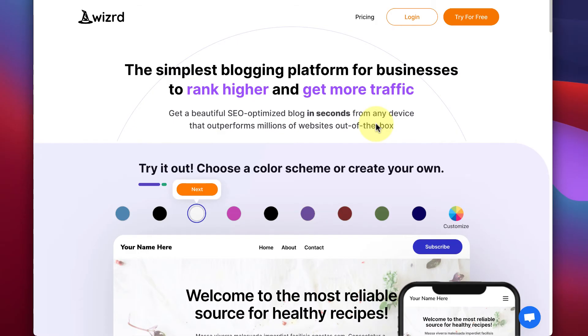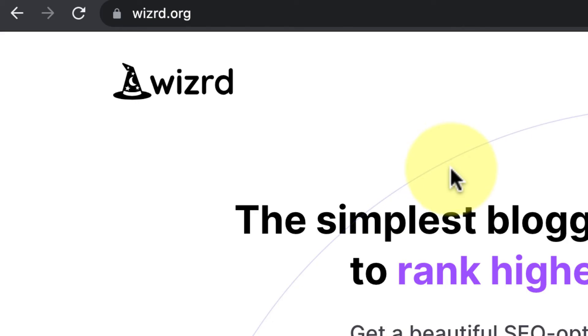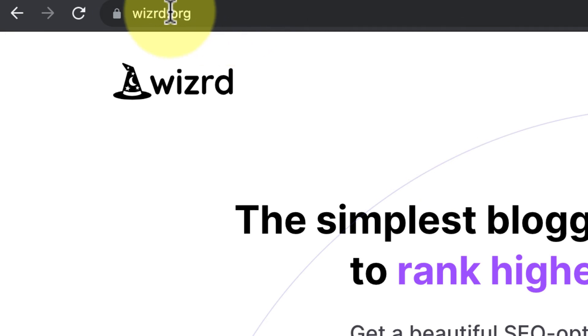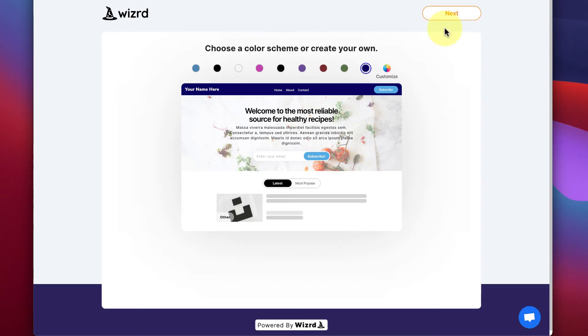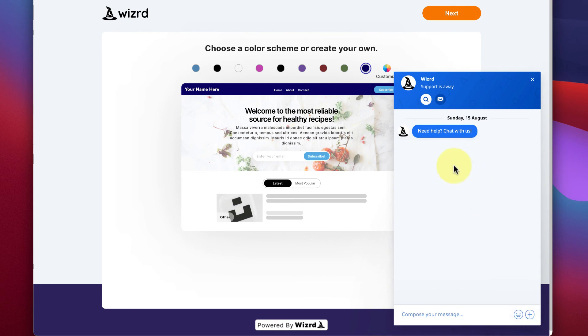That wraps up our quick tour of the Wizard platform. You can try Wizard for free today with no credit card required at wizard.org. And if you have any questions, click the blue chat icon in the bottom right and we'll be happy to help you.